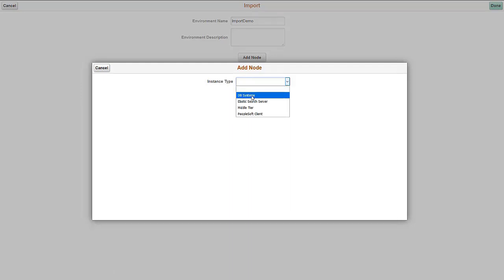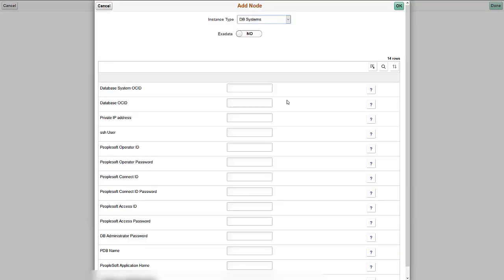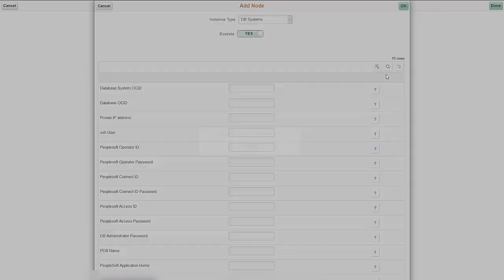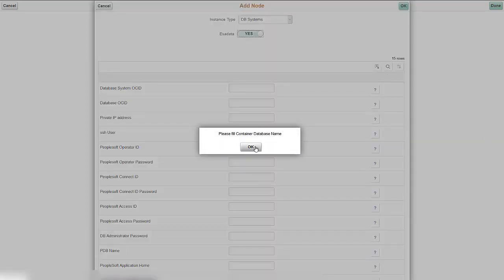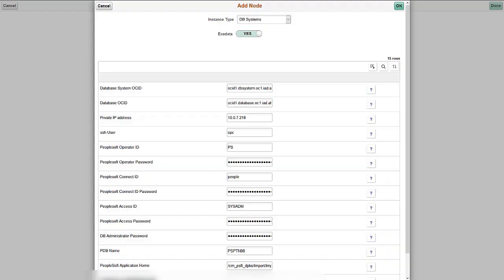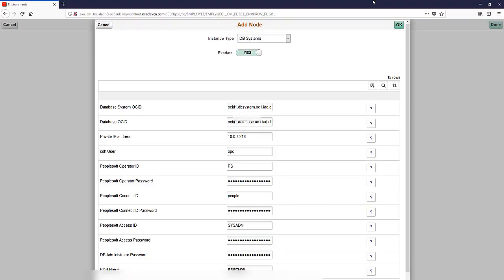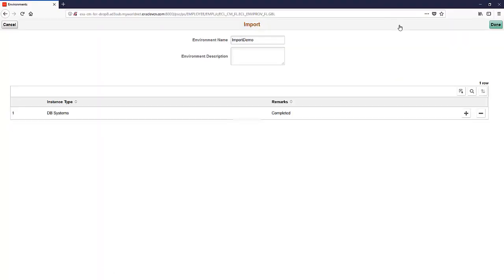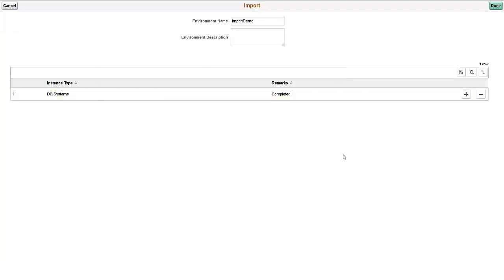When you select Exadata, you'll receive a message to enter the container database name. All the values are mandatory, except for PeopleSoft Customization Home. Click OK. This creates a row for DB systems. If you entered all the required details in the previous screen, the Remarks column displays completed. If not, then Not Complete will display.